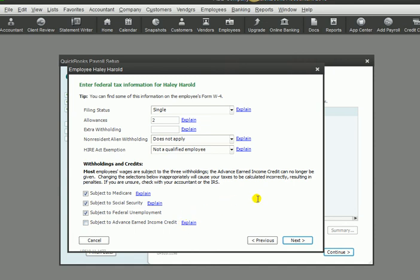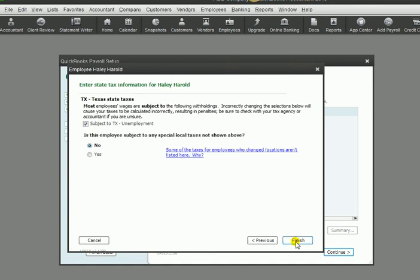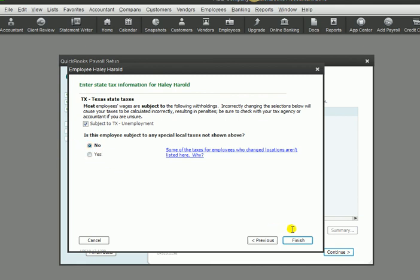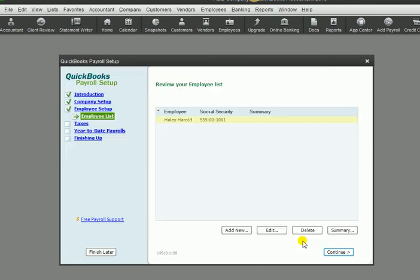We're going to click next on that. It says Texas - is the employee subject to any special local taxes not shown above? If you live in a city that has an income tax, then you might choose yes here, but in this case we're going to leave it at no. So we're going to click finish. Now we have successfully set up an employee and all of the information required for that employee. Next we will go into more detail about the taxes.